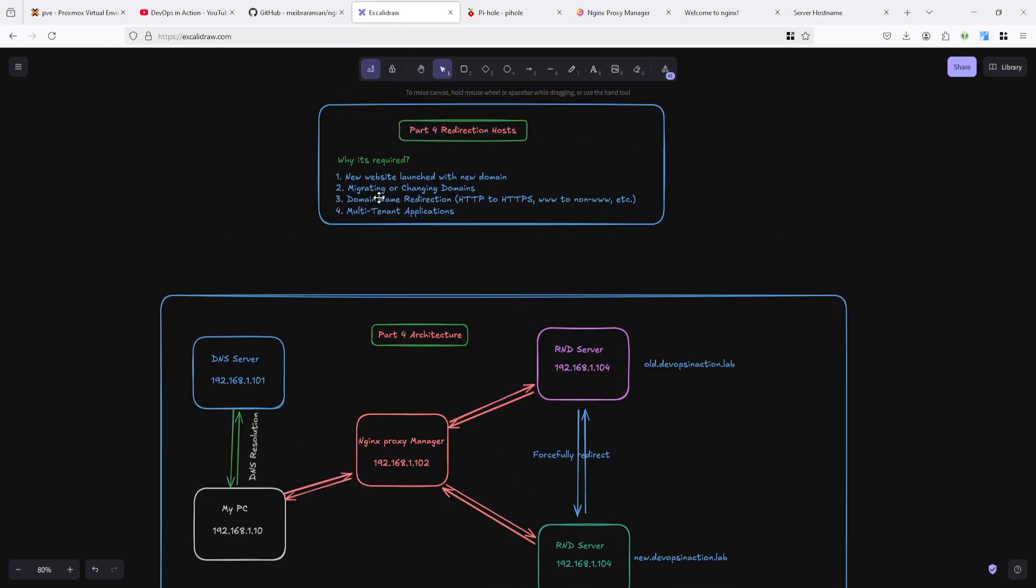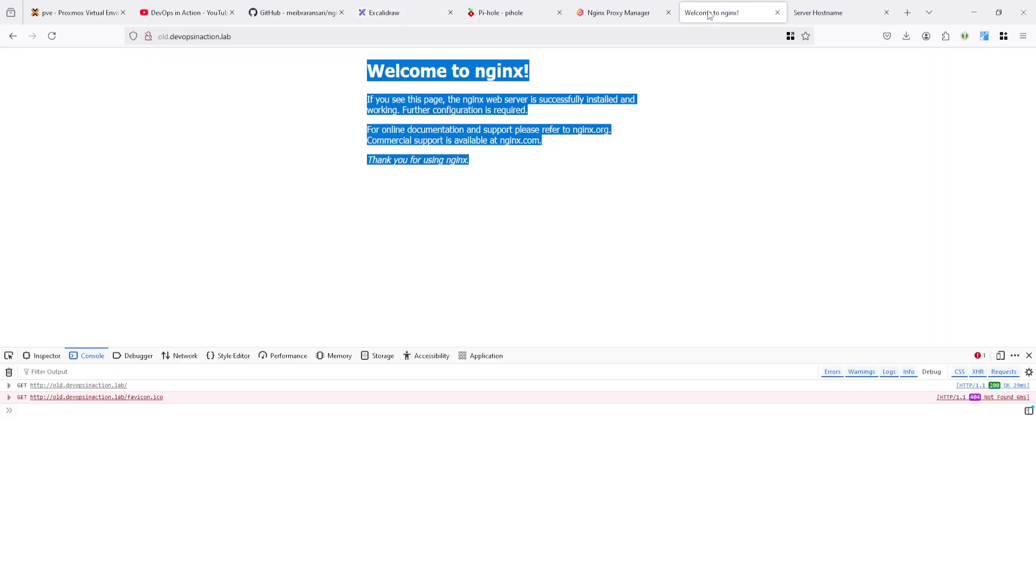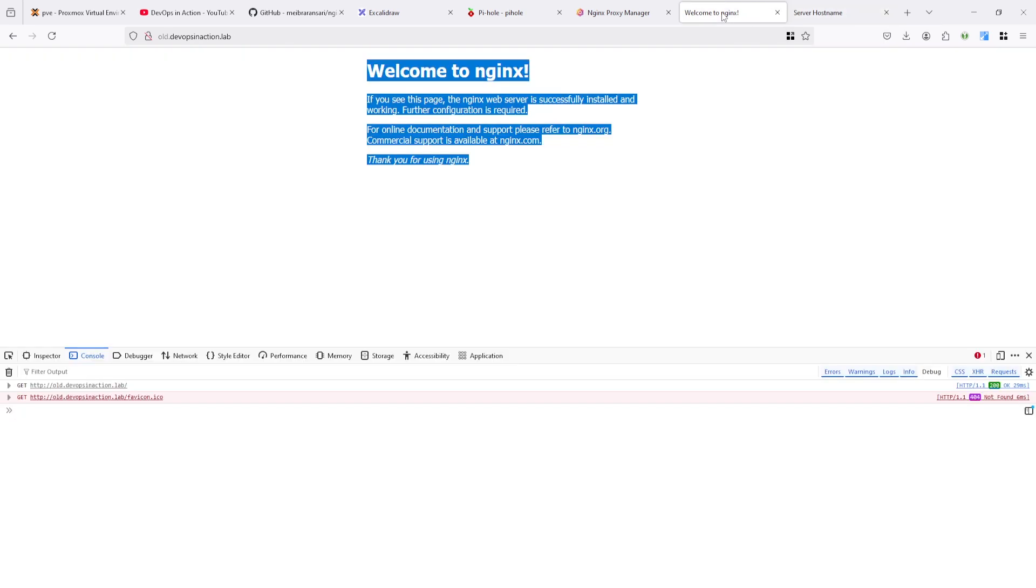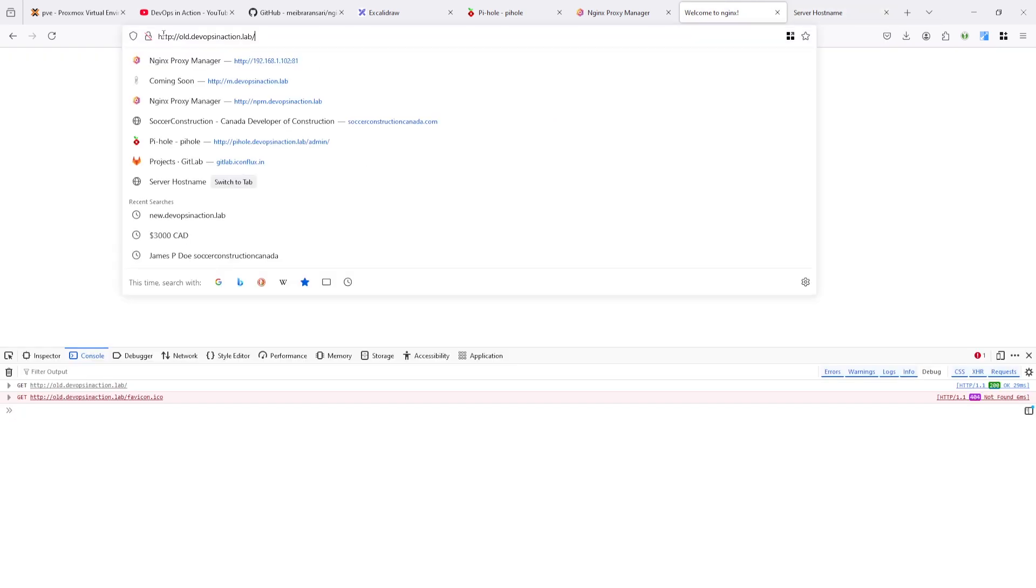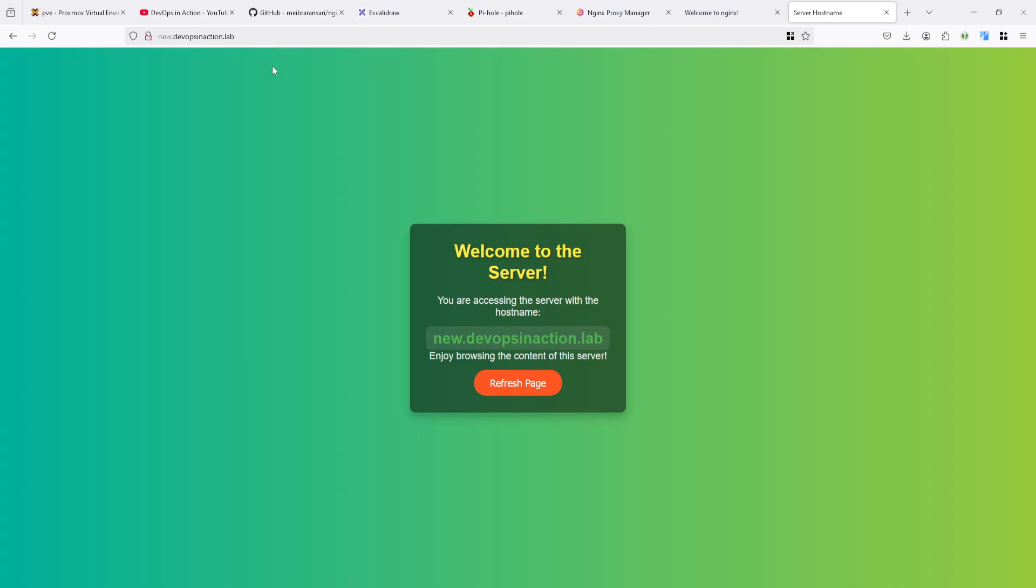You can use it with new website launch with new domain, or you can migrate or change domain based on requirements. Now both domains are running, old one and new one. You want to redirect this domain request to the new domain.